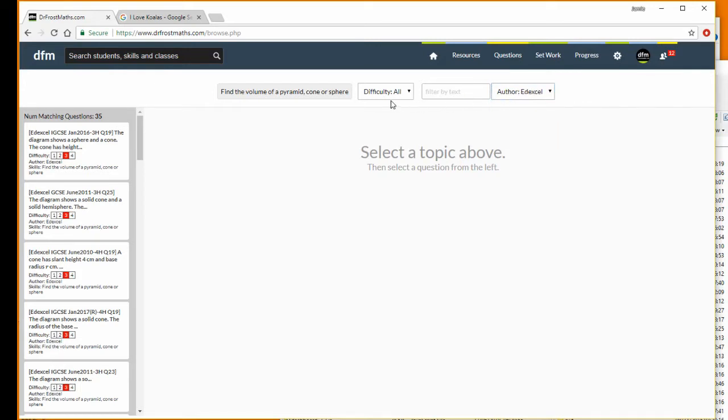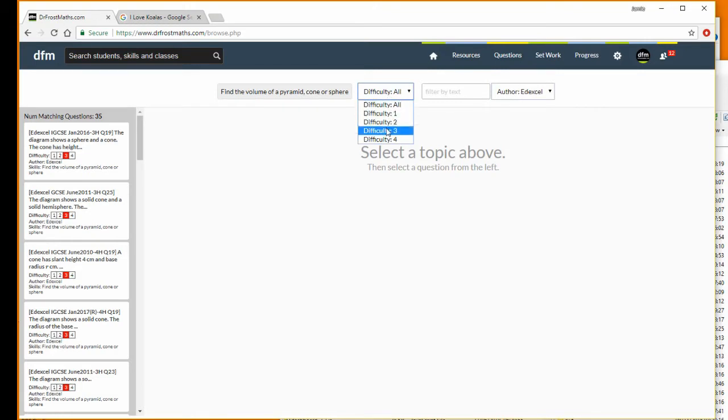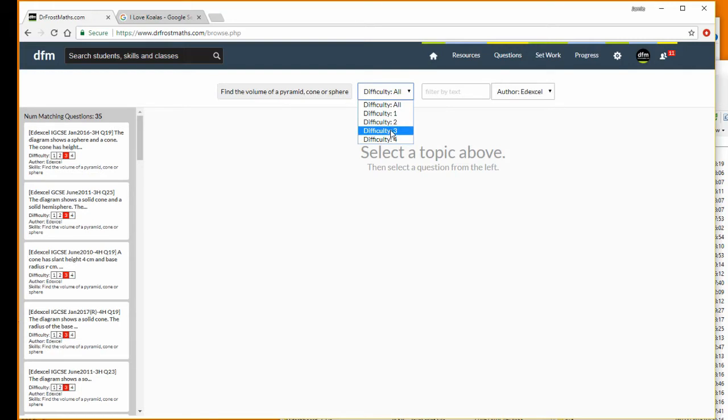I can also filter by difficulty, so I can have just harder exam questions. Difficulty 2 roughly corresponds to easy exam questions, and difficulty 3 roughly corresponds to hard exam questions. If I filter to difficulty 3, we can see there are 29 questions here.